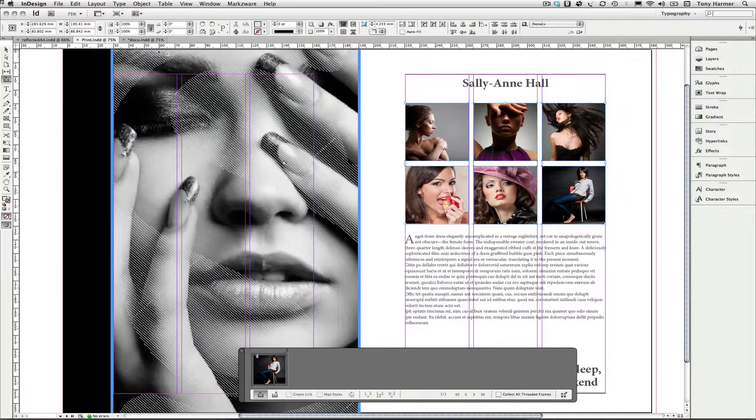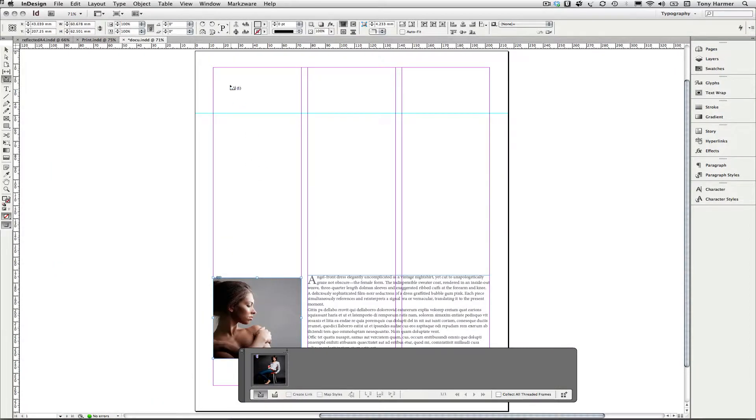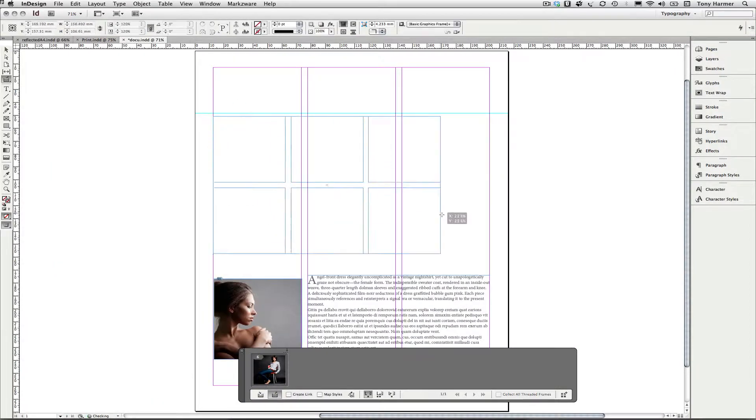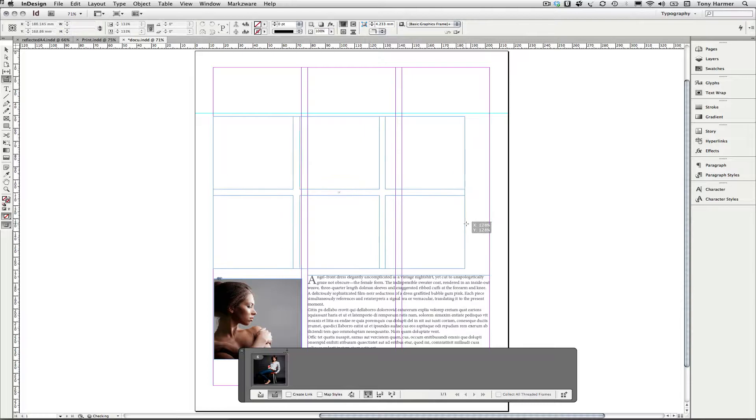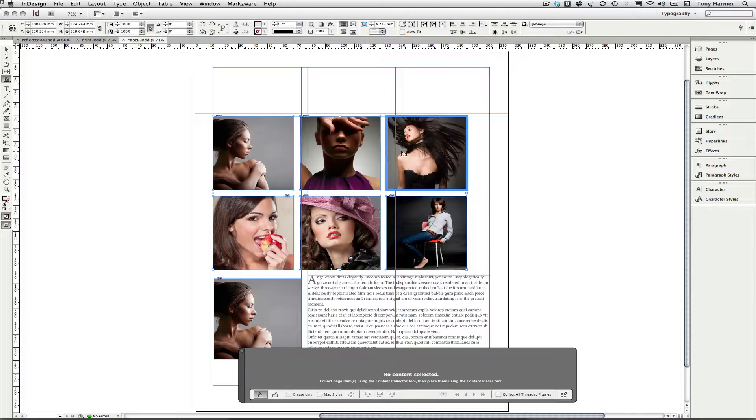I'm just going to come back out into my other InDesign document. So I'm ready to place these objects and you'll see that as I click and drag that they're placed with the same arrangement in which they were collected.